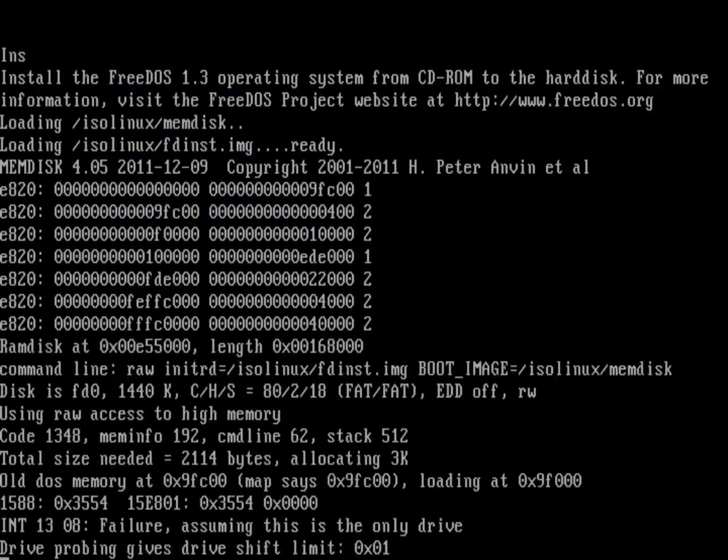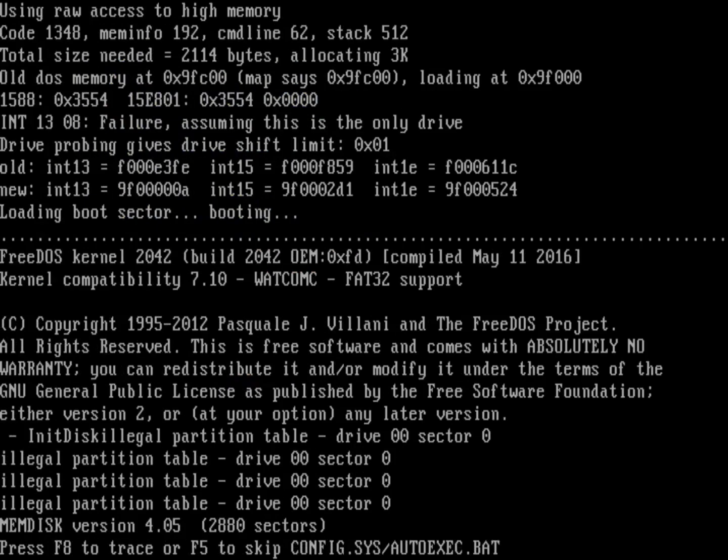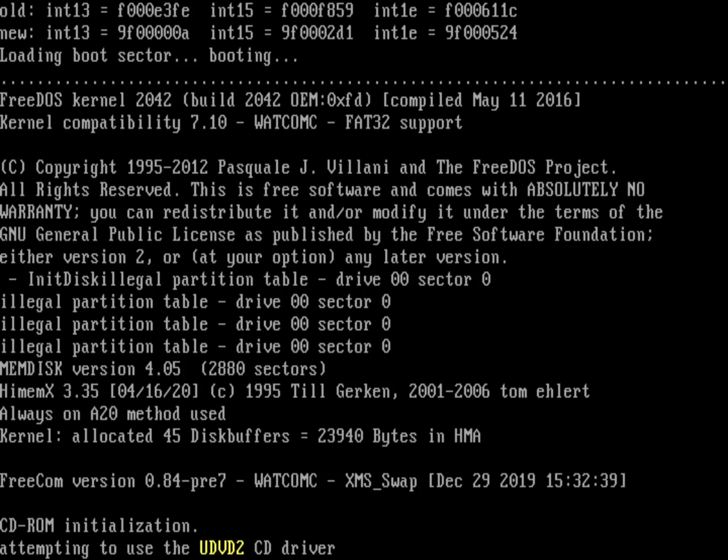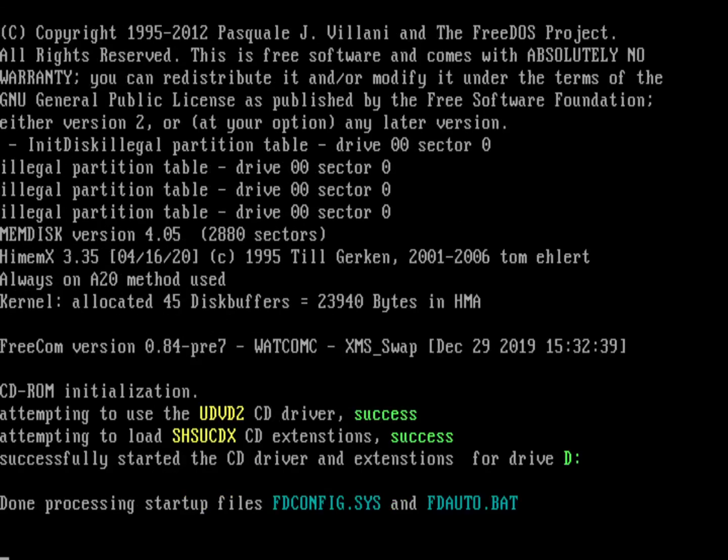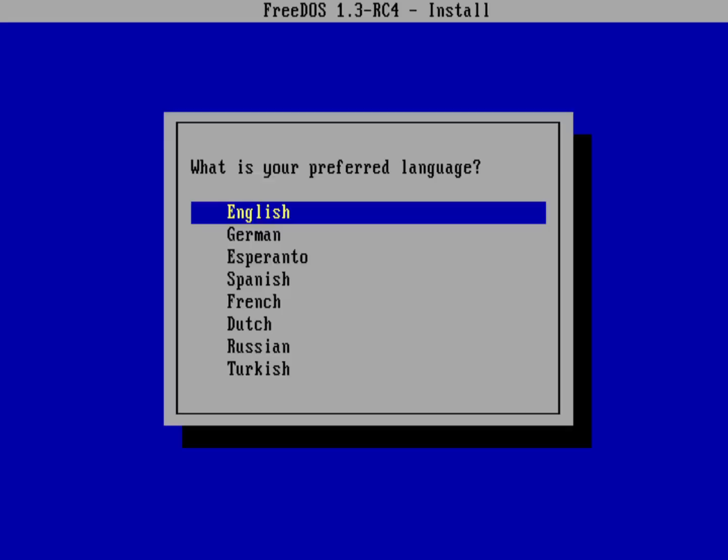The system is going to boot up and initialize a couple of things, and that's going to dump me right into the installer. The first question it's going to ask is what is my preferred language. Of course I'm going to choose English.